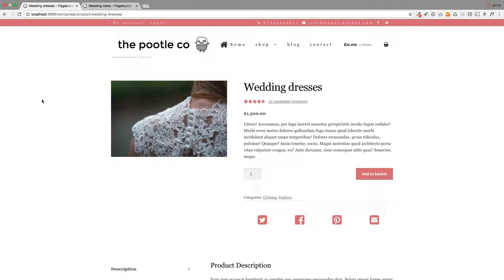Hi Jamie here from Poodle Press. Here's a look at WooCommerce builder. This will give you perfect control over the layout of your products. I'm going to show you how you go from this, the standard WooCommerce product layout which you get on many shops.